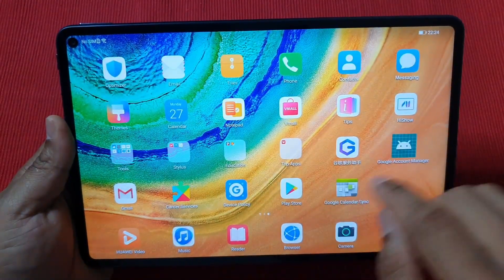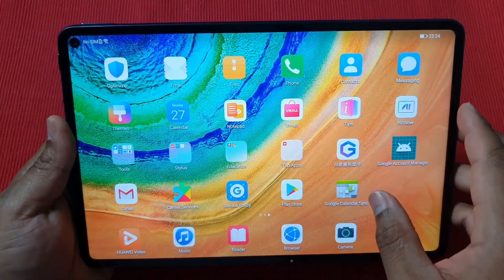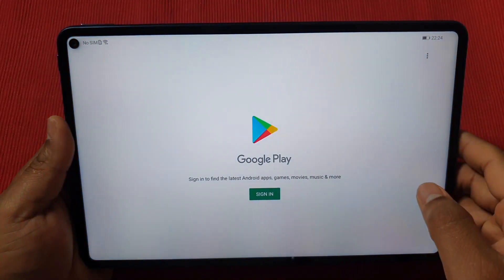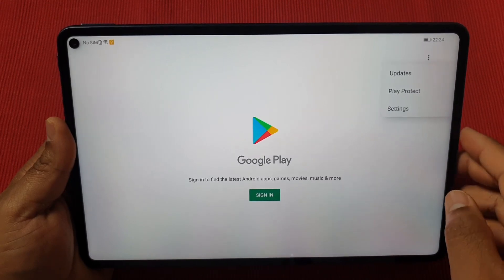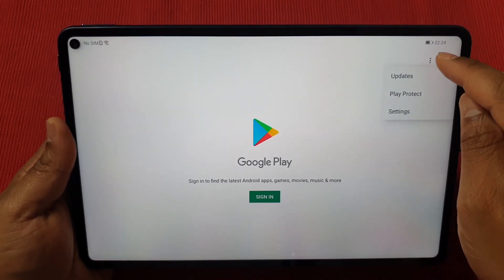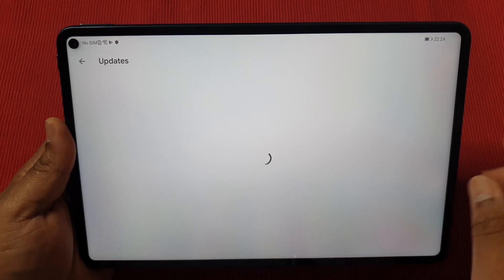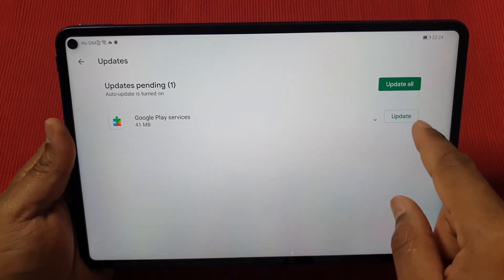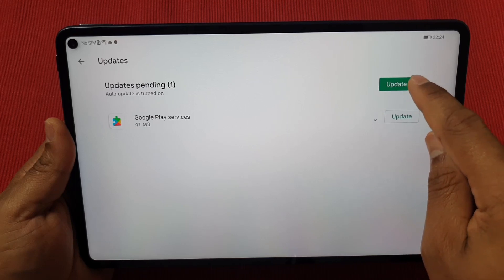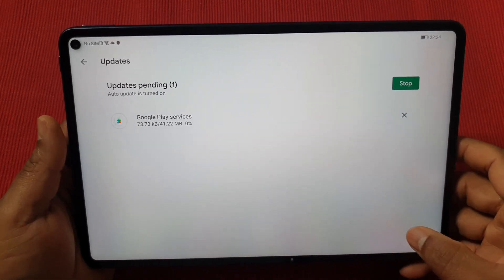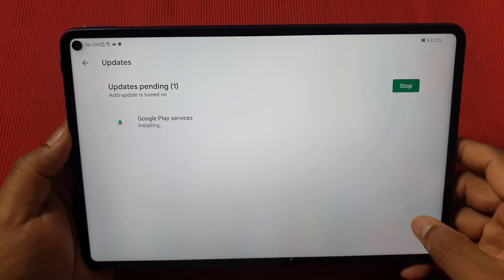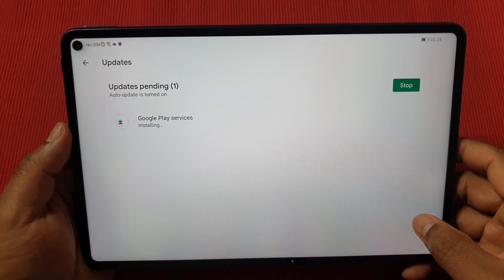Don't change the date yet. First open the Play Store, then tap the three dots at the top and make sure you do Update first. Google Play Services needs an update — just tap Update All and it will download the latest version. Wait until it's finished installing.